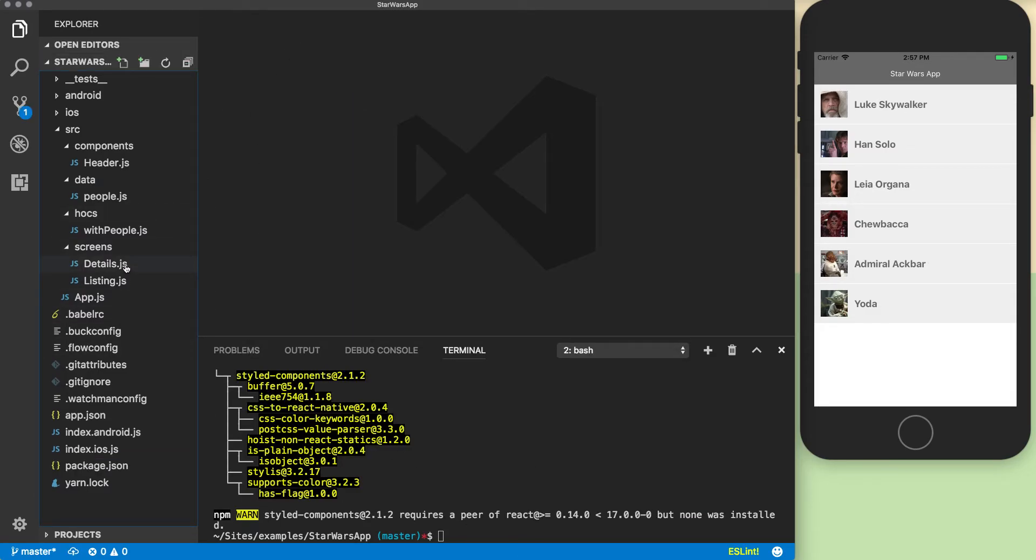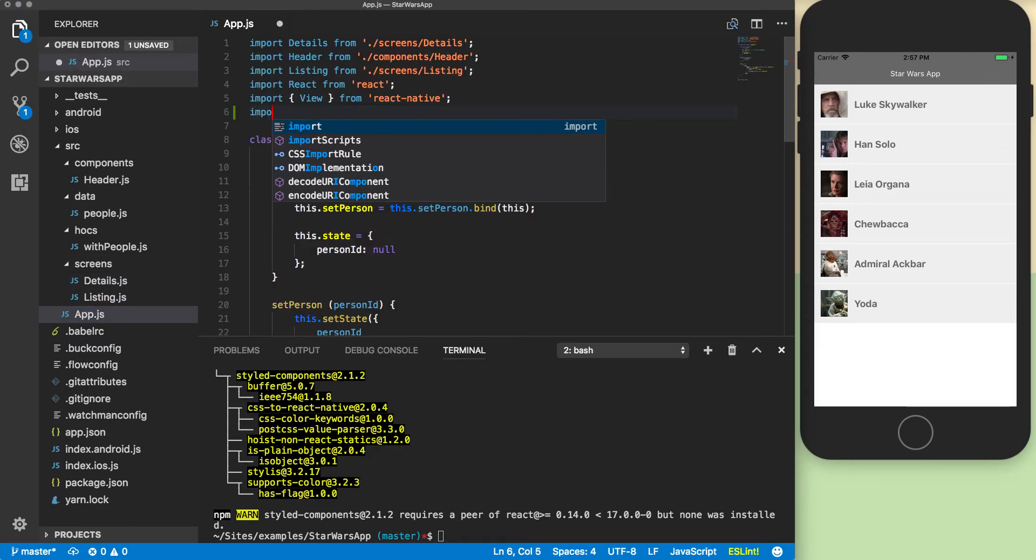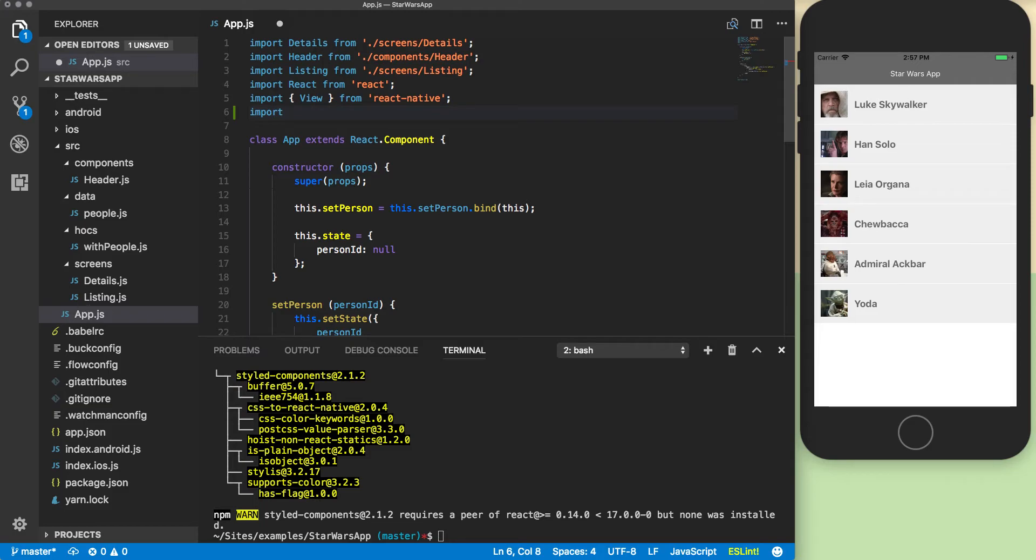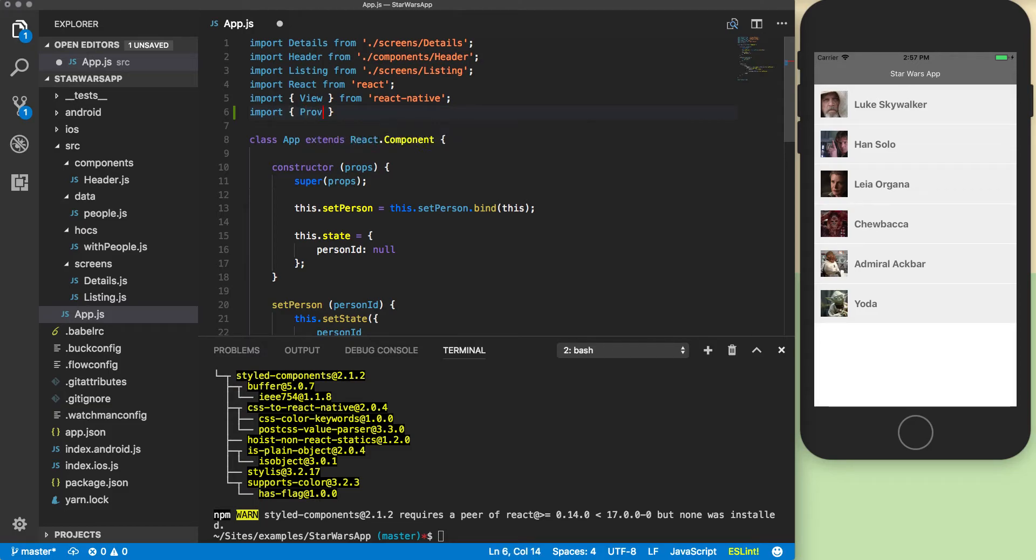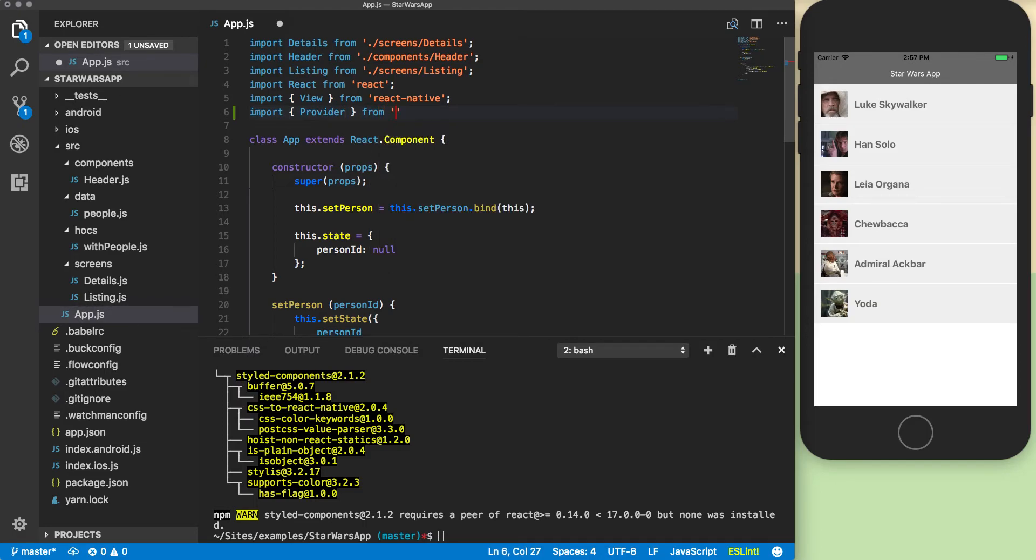Now if I go into my app.js I can import the styled components. I'll start out by importing the provider. You need to wrap the provider around your styled components so that you can pass in your theme and everything. I'm going to import provider from styled components slash native.